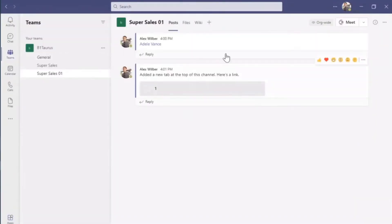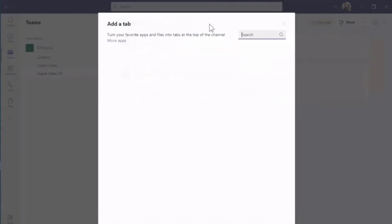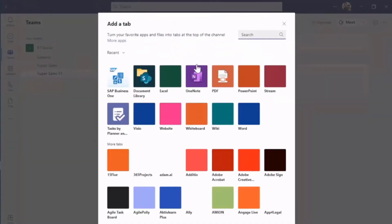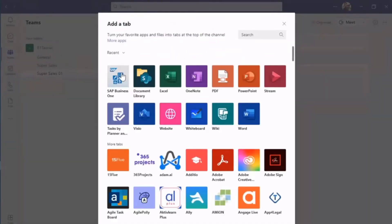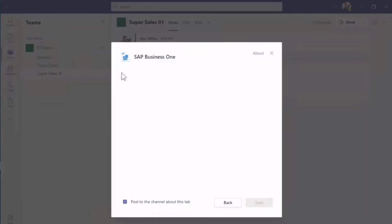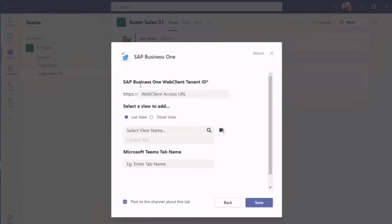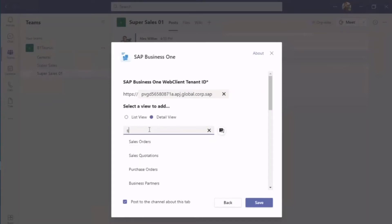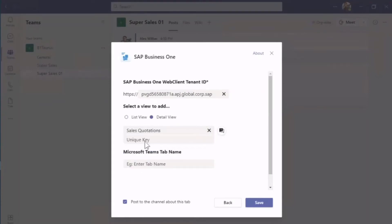Now let's add the sales quotation as an MS Teams tab. I click the Add button and fill in the Web Client Server. I then select Detail View, enter sales quotation, input the unique doc entry and give the MS Teams tab a name. I then click the Save button.